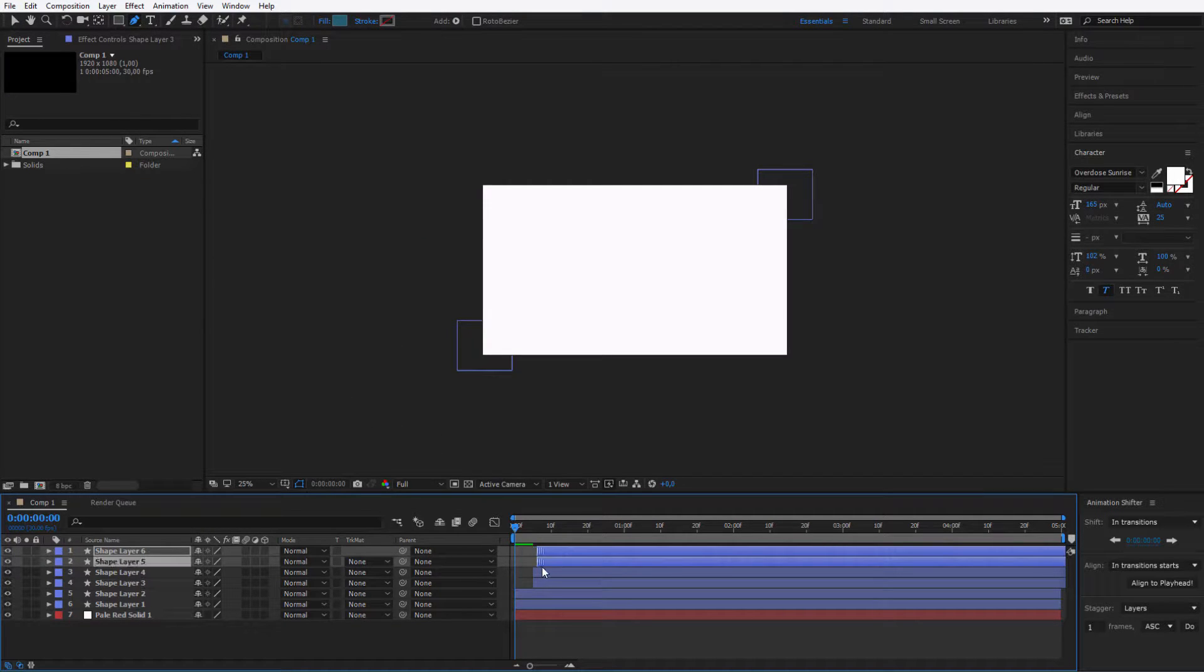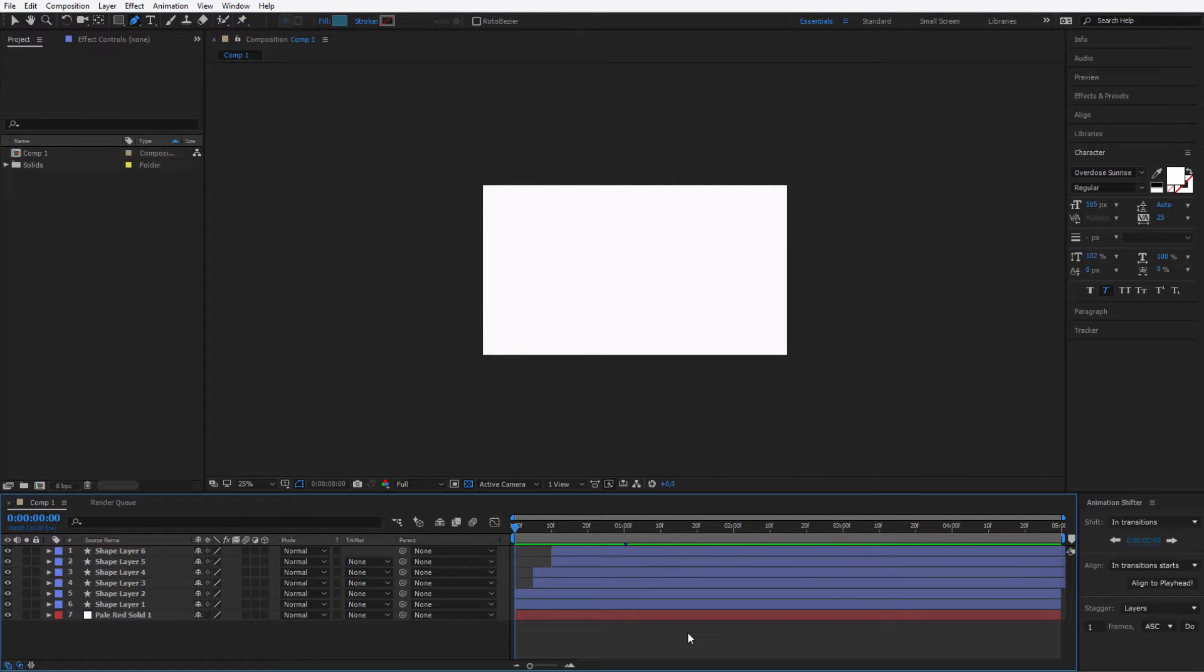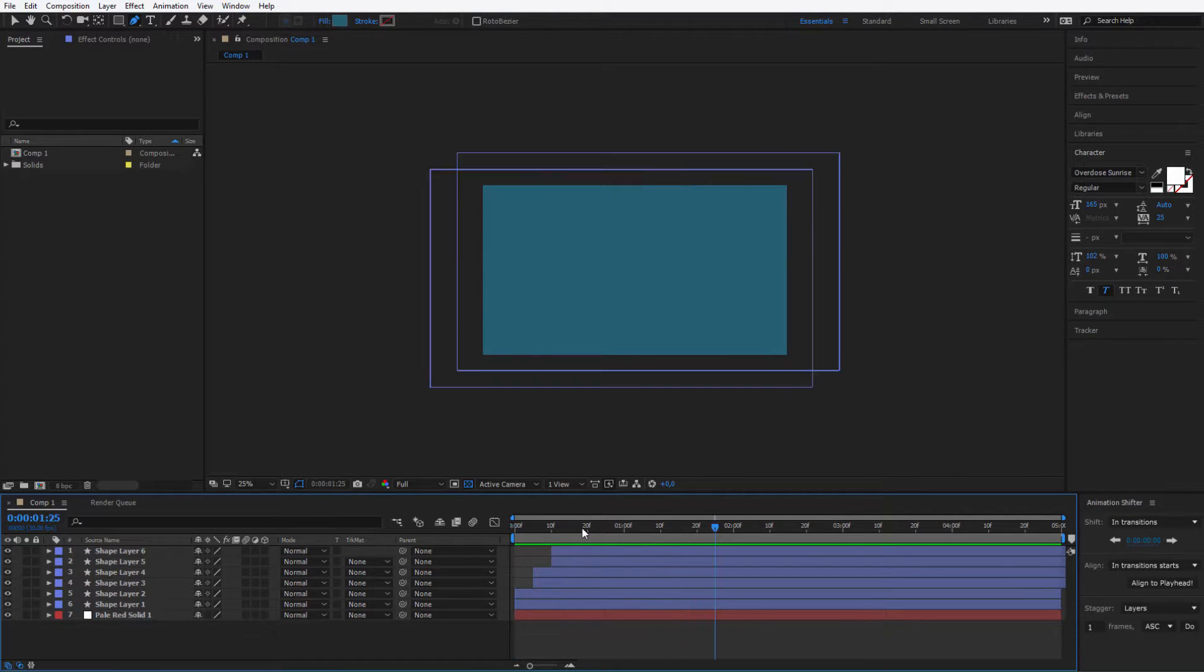And one, two, three, four, five frames forward. Okay, we have finalized this transition.